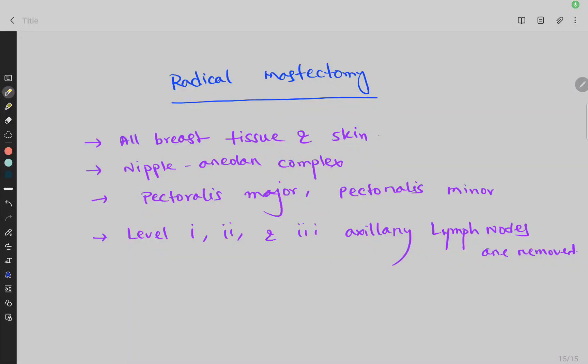In Radical Mastectomy, which structures are removed? In Radical Mastectomy, all breast tissue and skin are removed. Nipple and areolar complex, pectoralis major, pectoralis minor muscles, and level 1, 2, 3 axillary lymph nodes are removed.